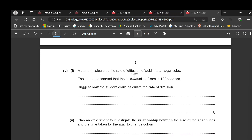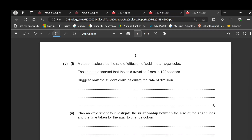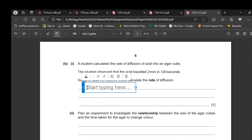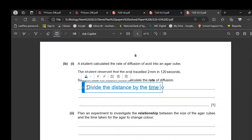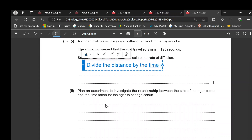A student calculated the rate of diffusion into the agar. The acid traveled 2 mm in 120 seconds. Rate means the distance moved per second. To calculate it, divide the distance by the time: 2 mm ÷ 120 s gives the rate in mm per second.